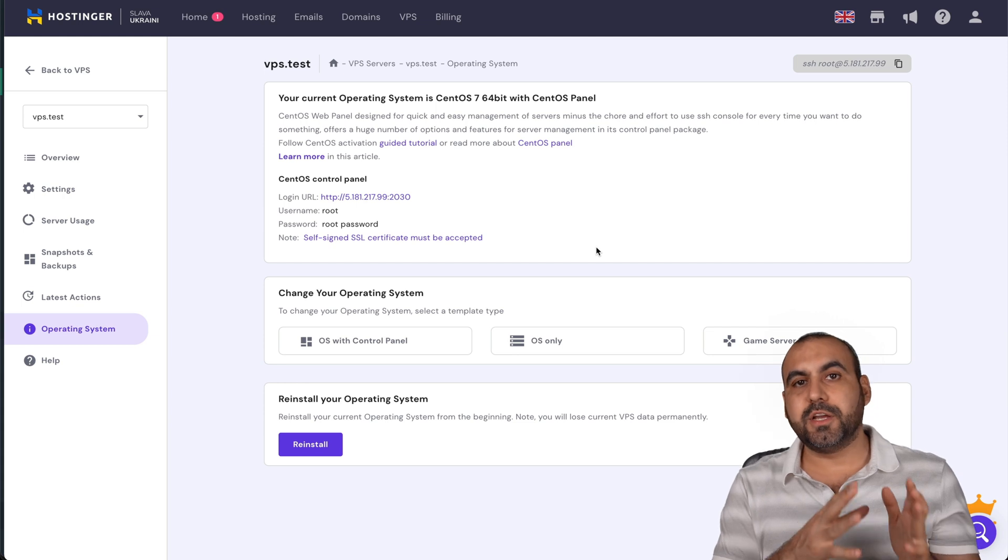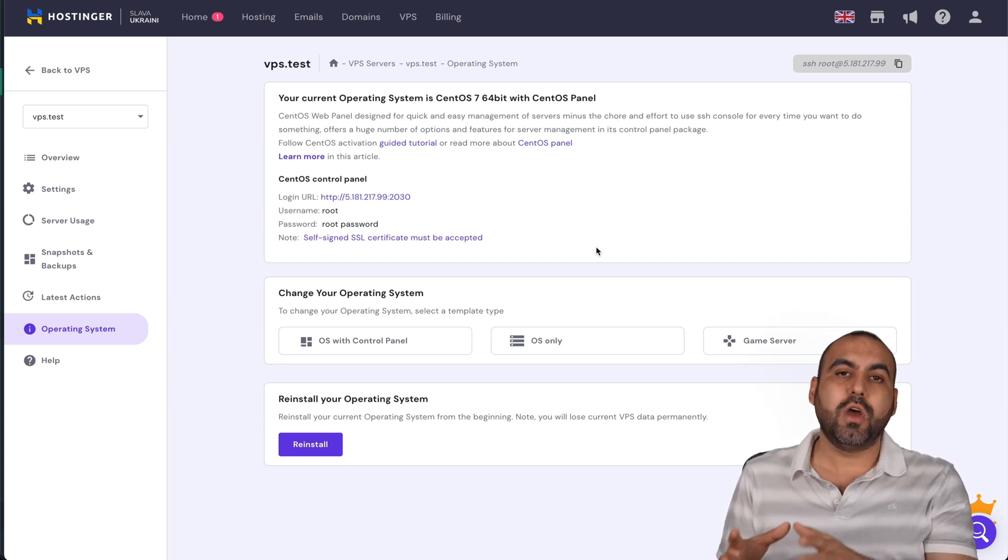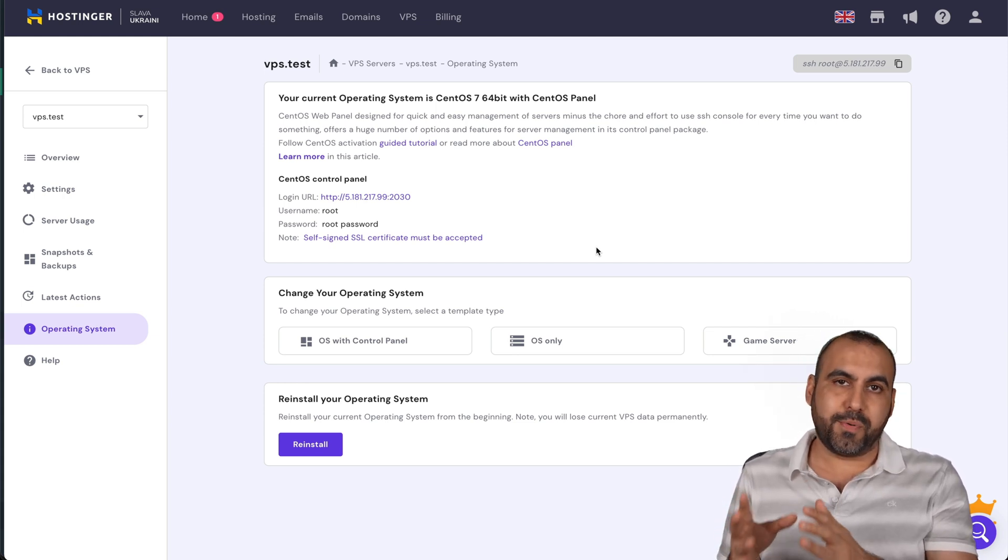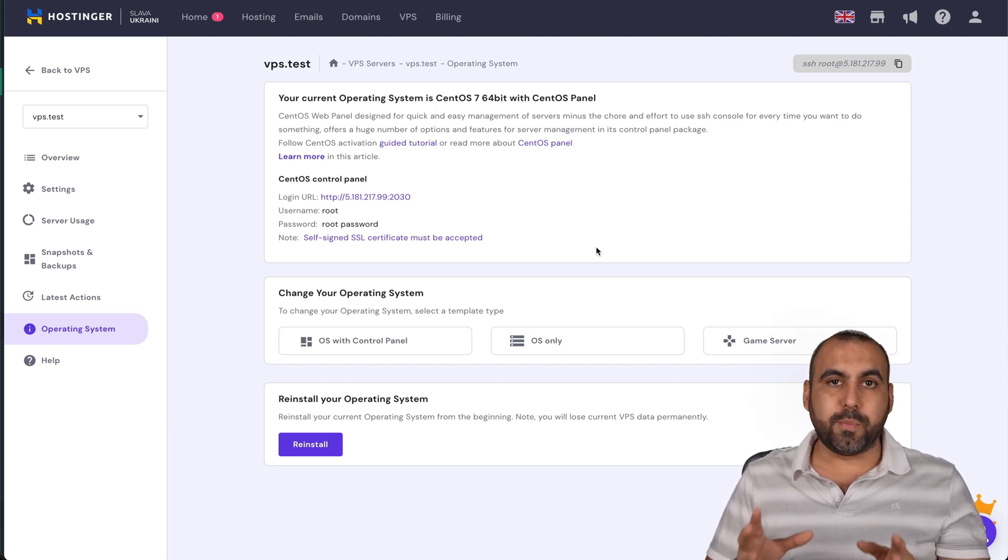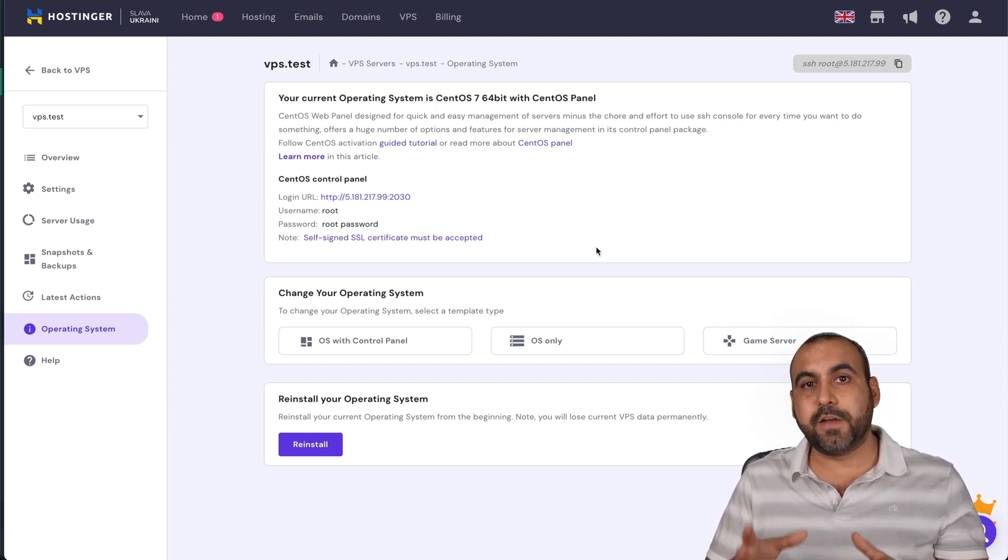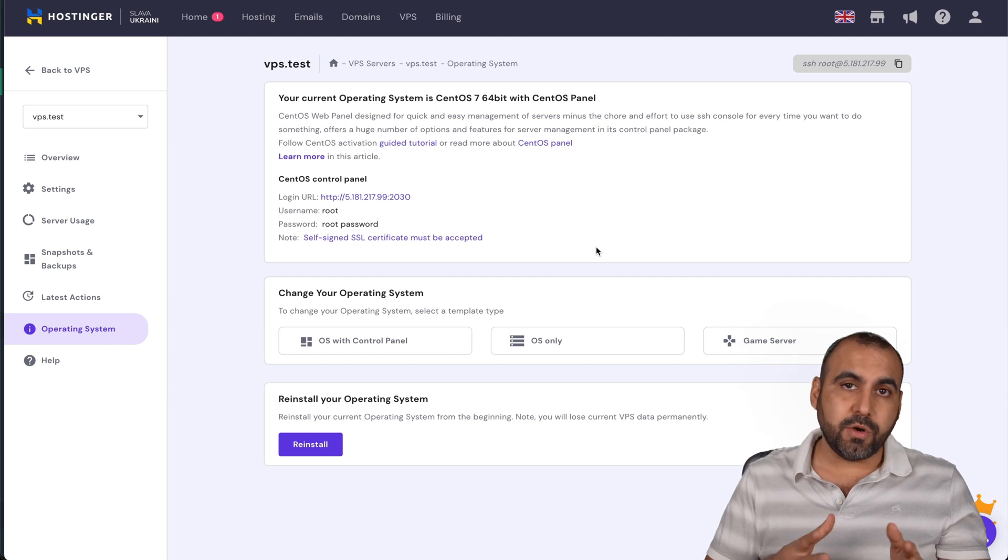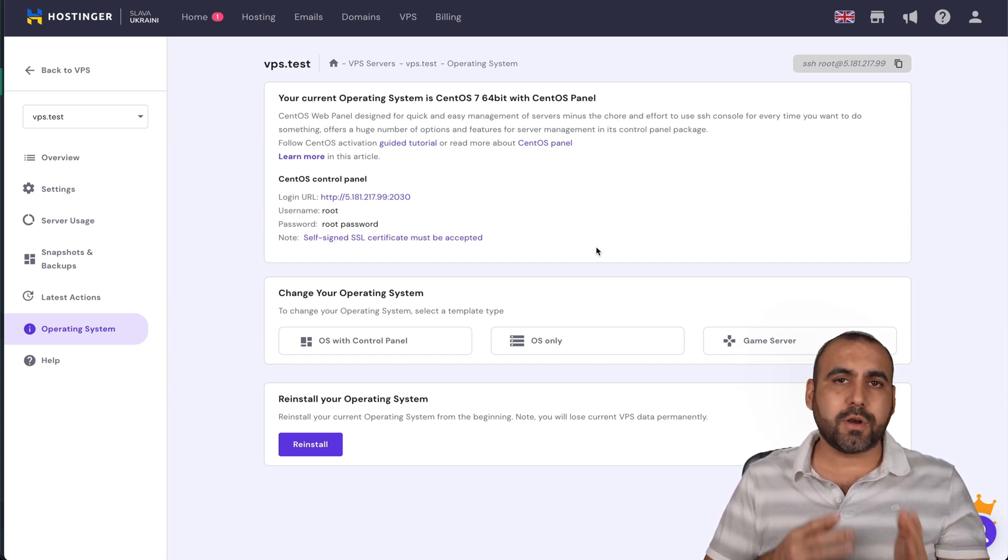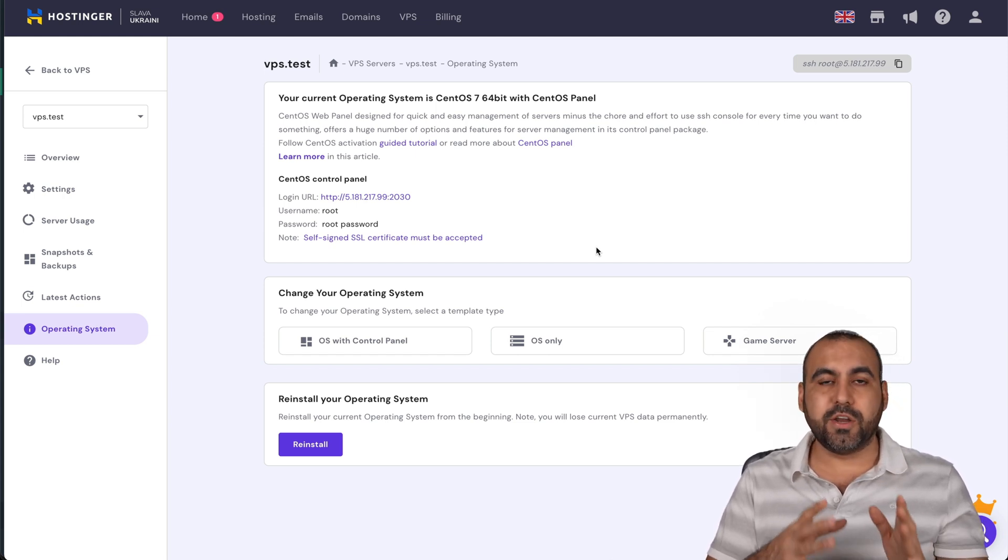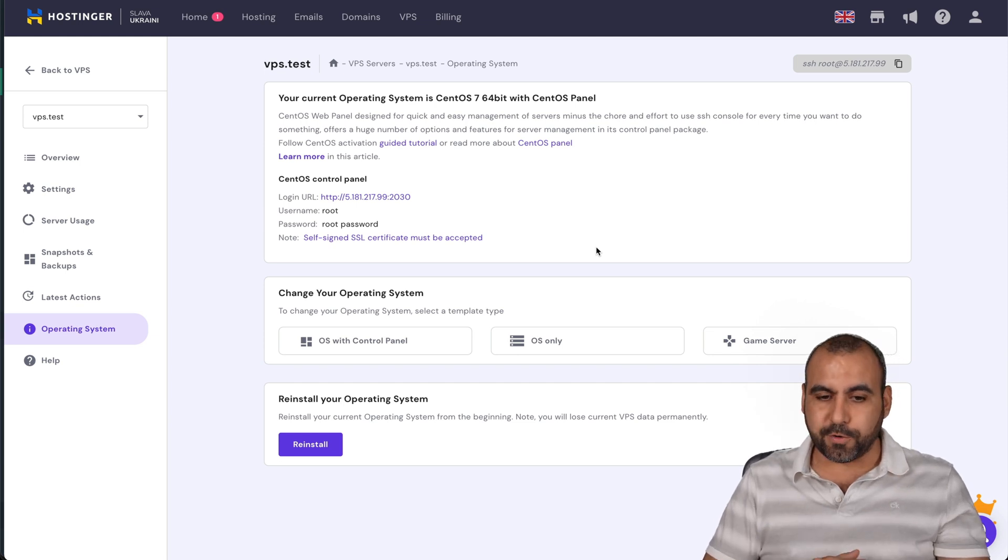And then there's the CentOS user panel where we're going to install our WordPress site. So that's a way easier way to install a WordPress site on CentOS instead of doing it in terminal with commands. That's way more complex than just doing it here with the CentOS panel.